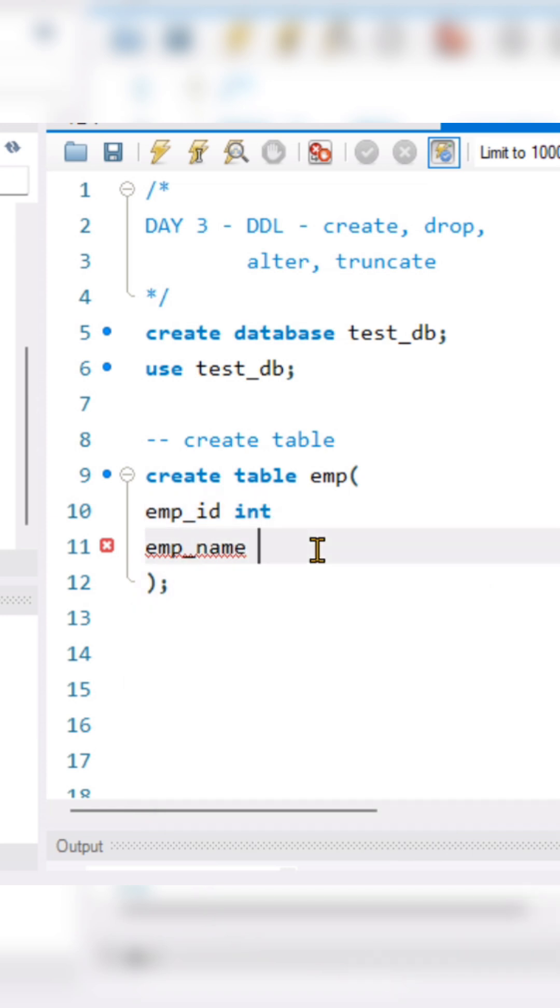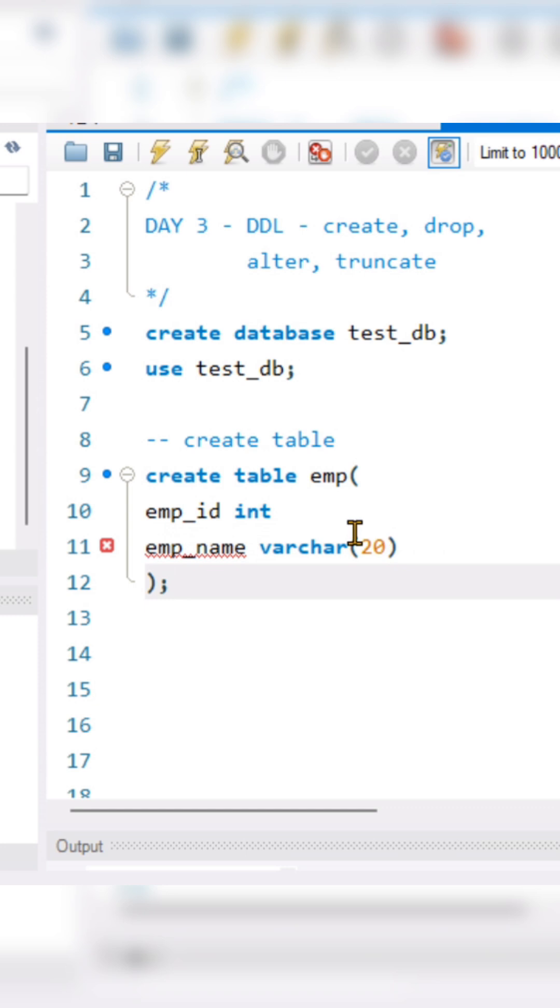Employee name is varchar where I'll say it will be character data having max 20 letters in it. And between that I will be writing a comma.